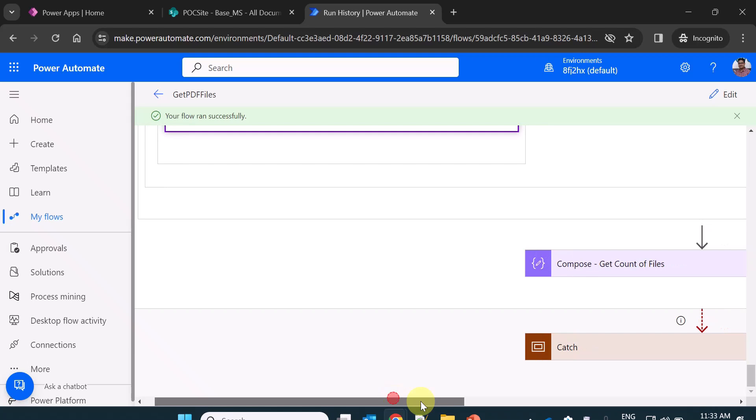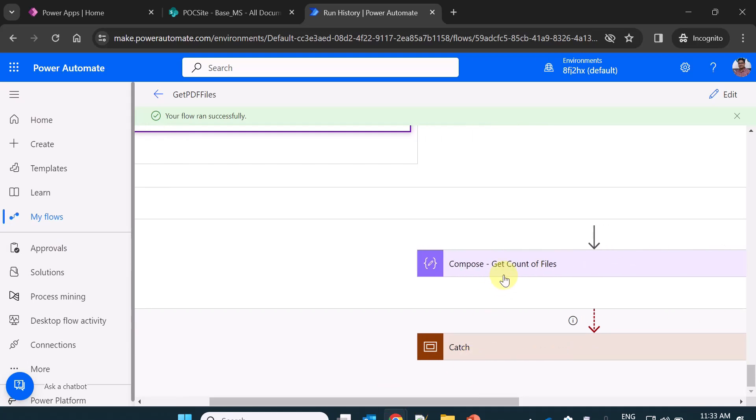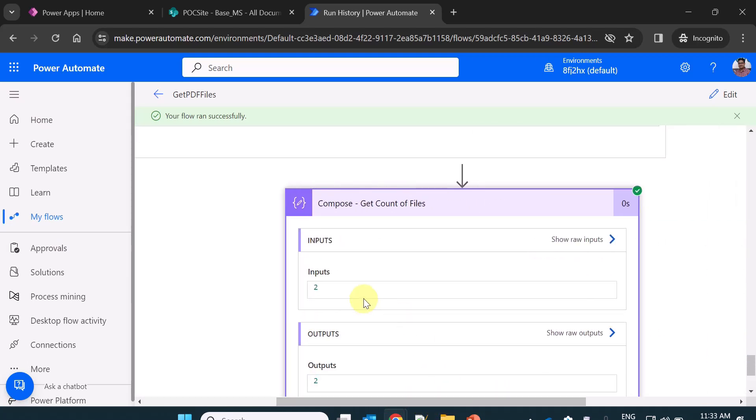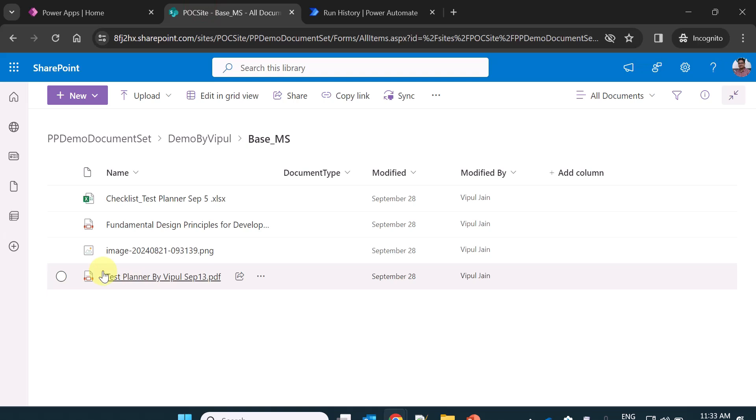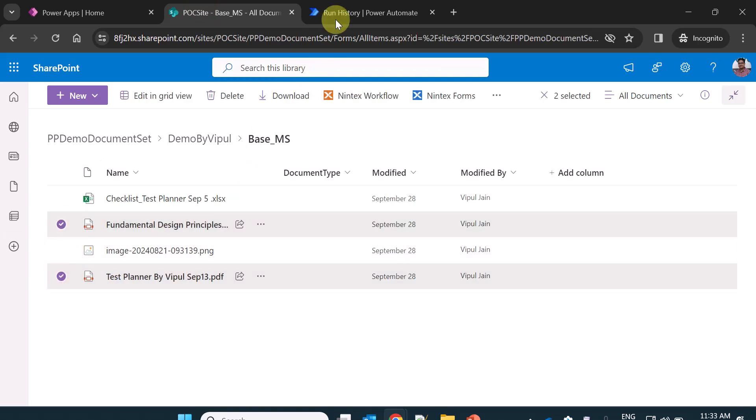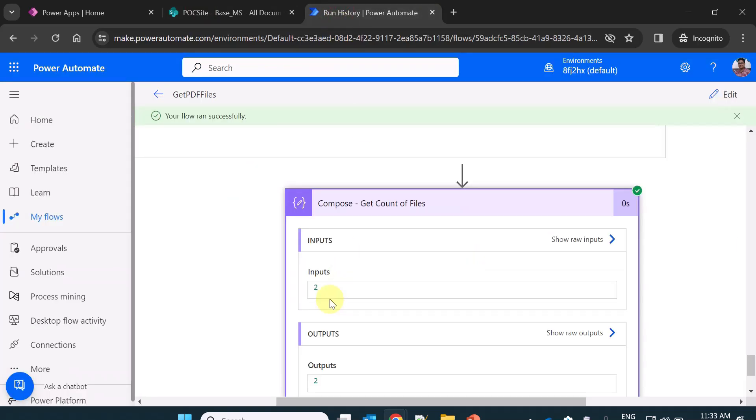And finally it appends to the variable. And at the end I have used a compose action to get the count of files. And you can see here we had the two PDF files and I'm getting the output as two which is the number of PDF files present in my folder.